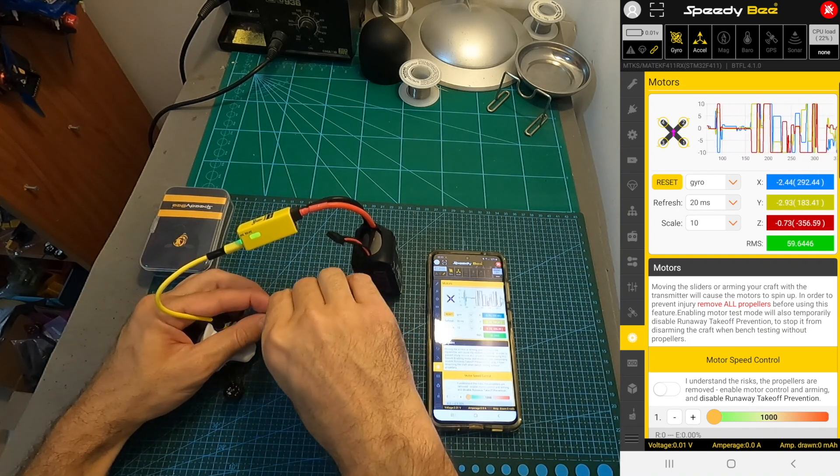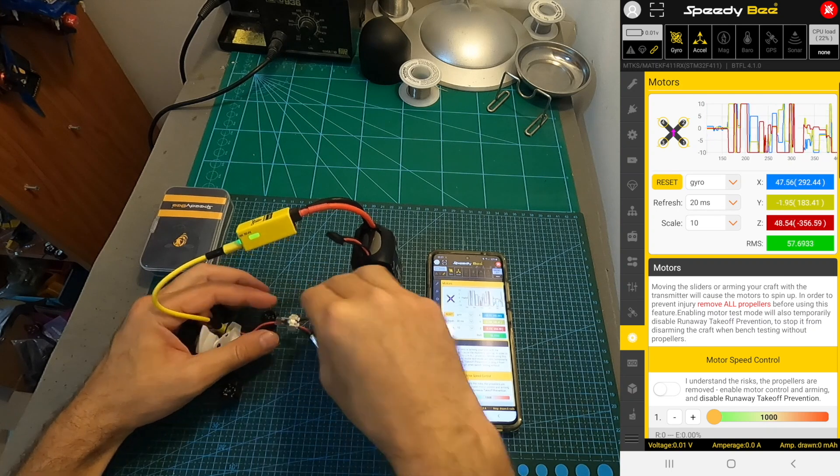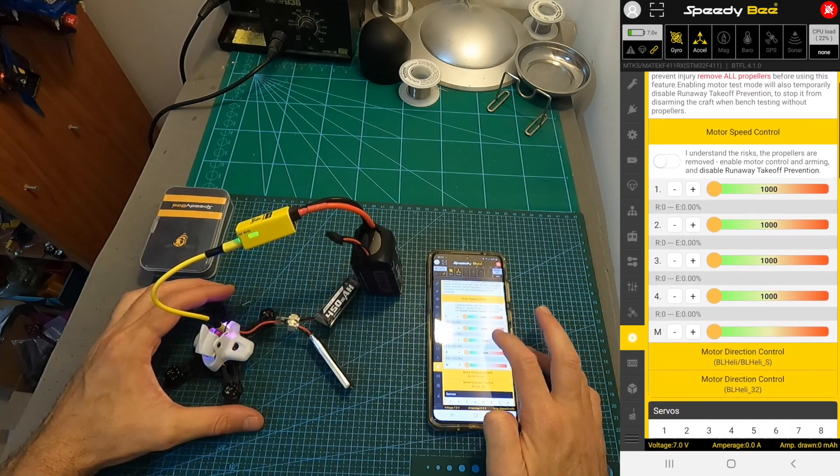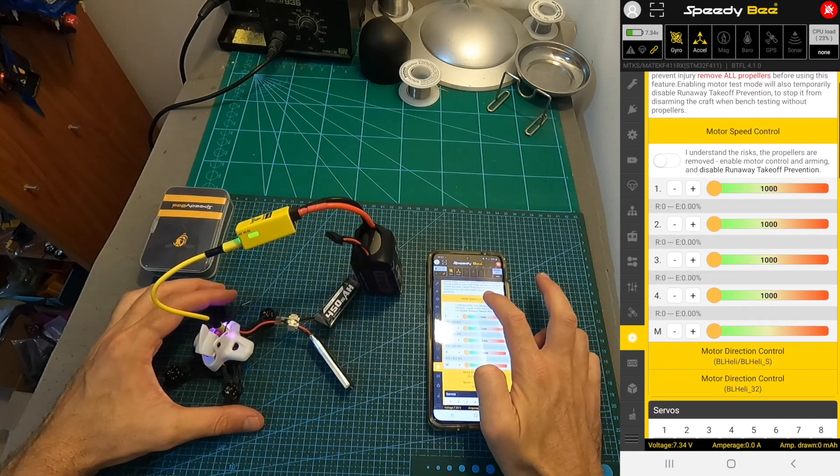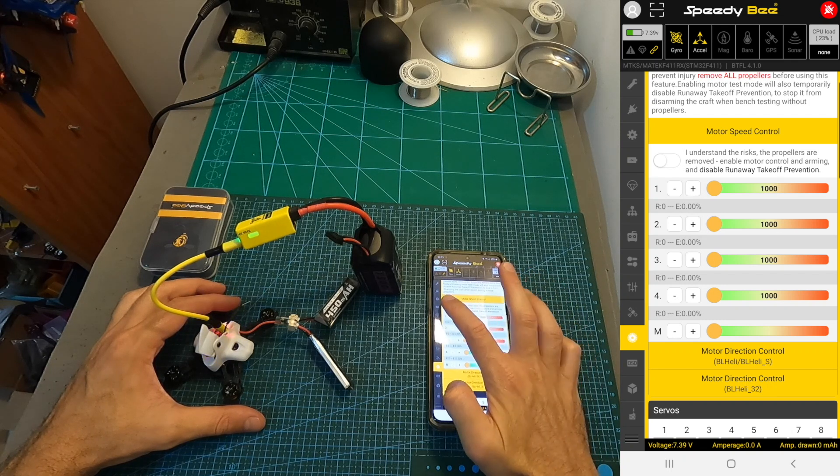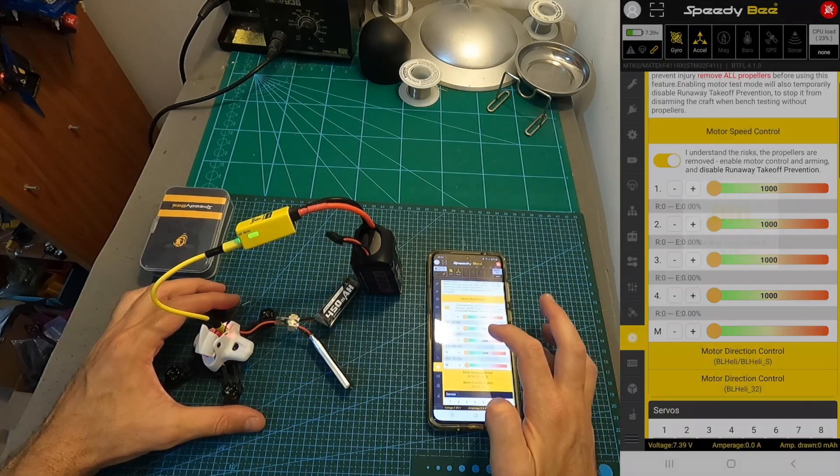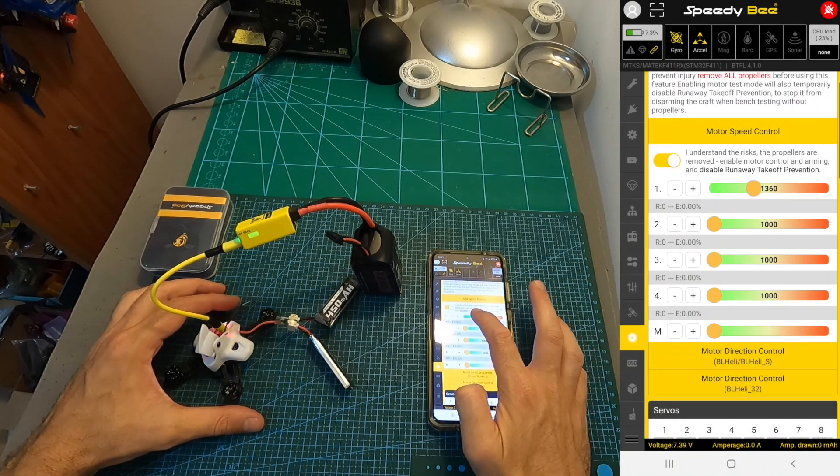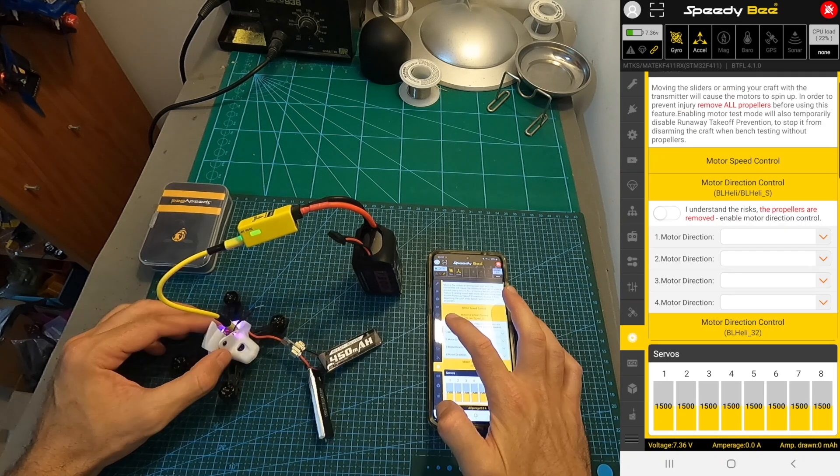After making sure that the propellers are off, head over to the motors tab, power on the quadcopter, under the motor speed control, check I understand the risk switch, and test the direction of each motor.